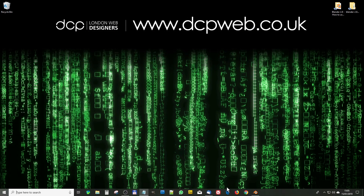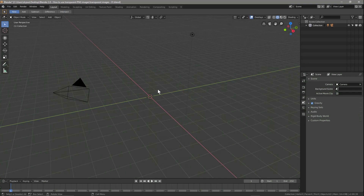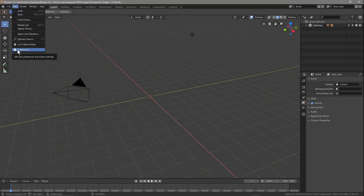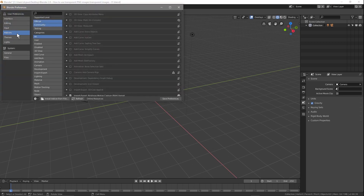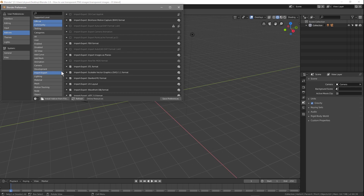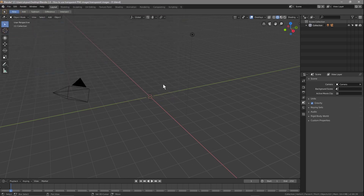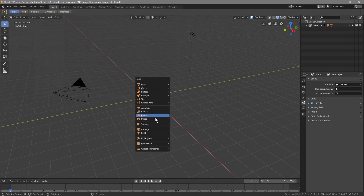Inside this scene we want to add the image, but before we do that we'll go to Edit > Preferences, then Add-ons, and click on Import/Export. We need to make sure the option 'Import Images as Planes' is ticked on. Make sure that's enabled and then click Save Preferences, then close down Preferences.